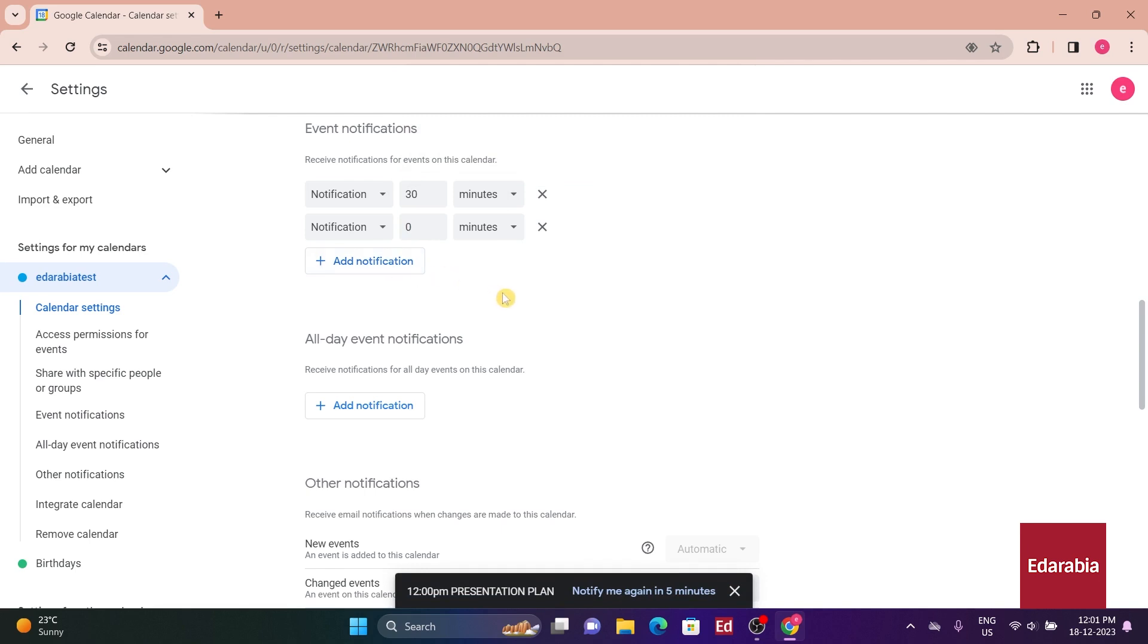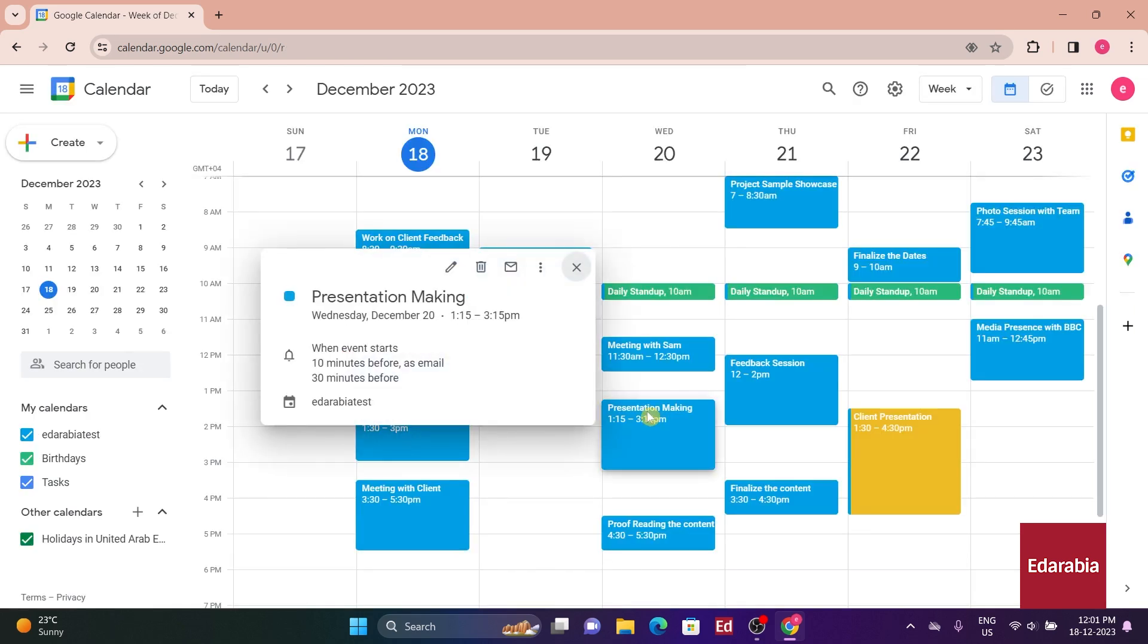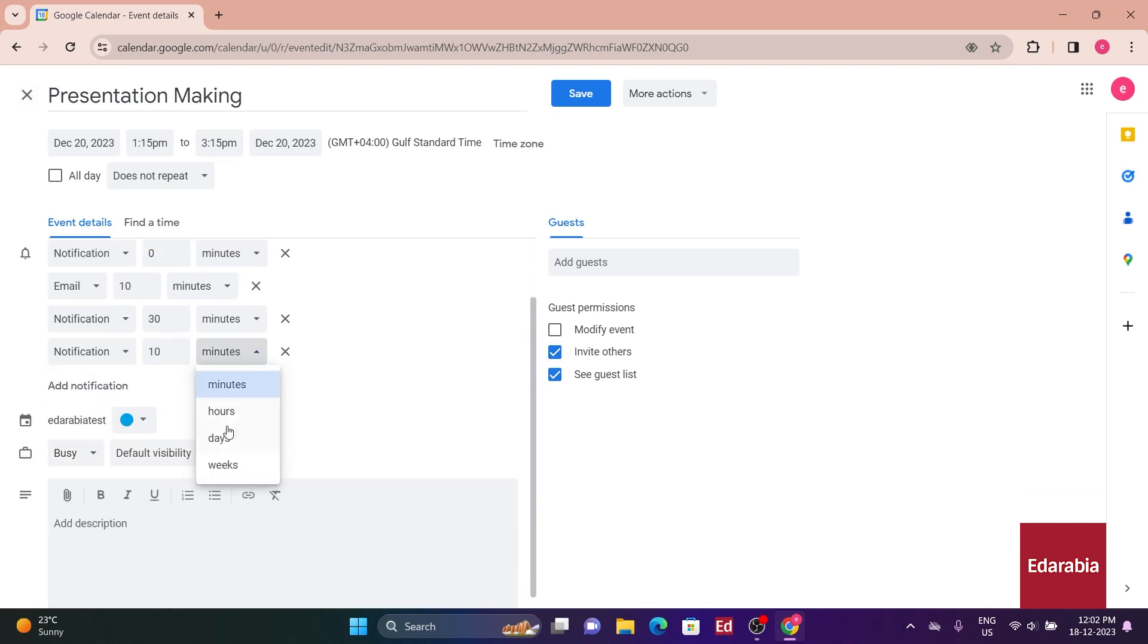For instance, you might want an email message a day before the meeting, and you can easily configure that. If you prefer to customize notifications for specific events without altering the default settings, simply click into the individual event and add the desired notifications, be it a pop-up or an email message.